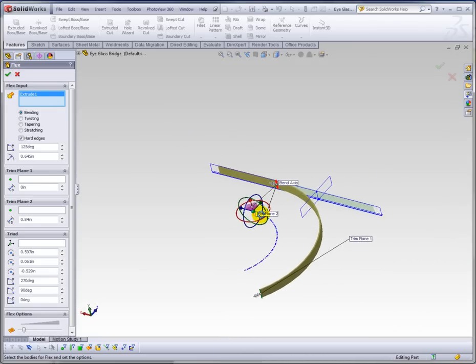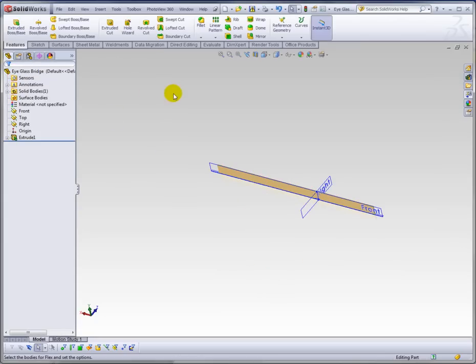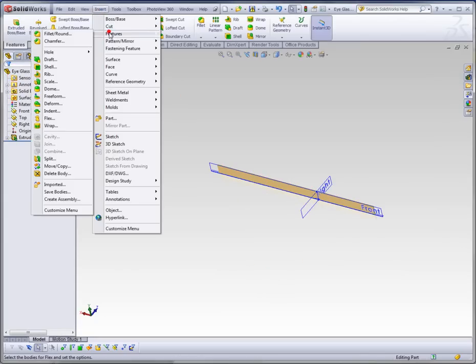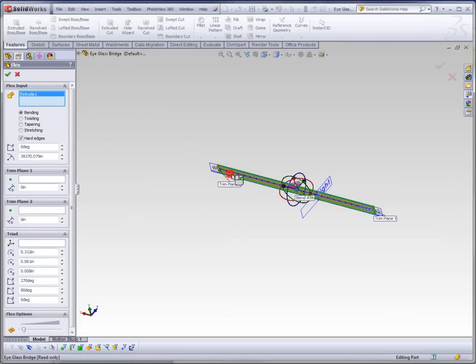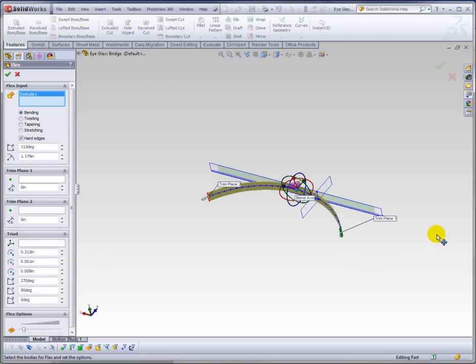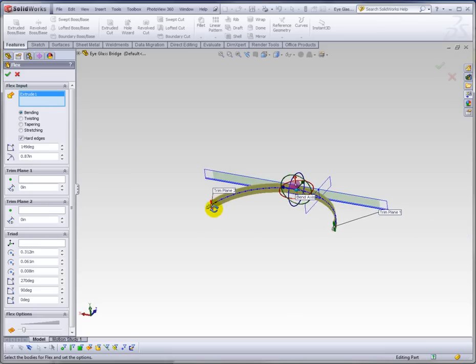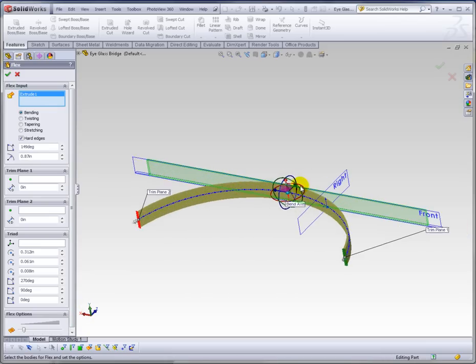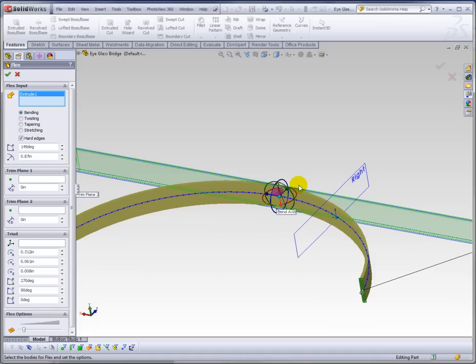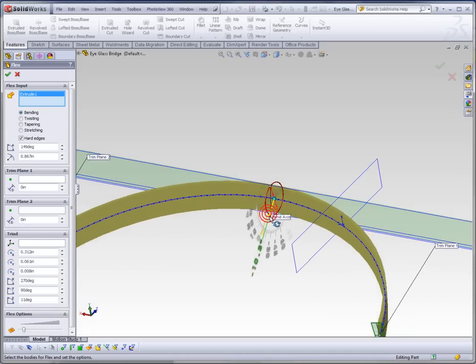And as far as the bend axis, well, if you go here back into Flex, right now if we bend this, we're bending around the y-axis. You can see the red arrow is your bend axis. If we rotate this triad,